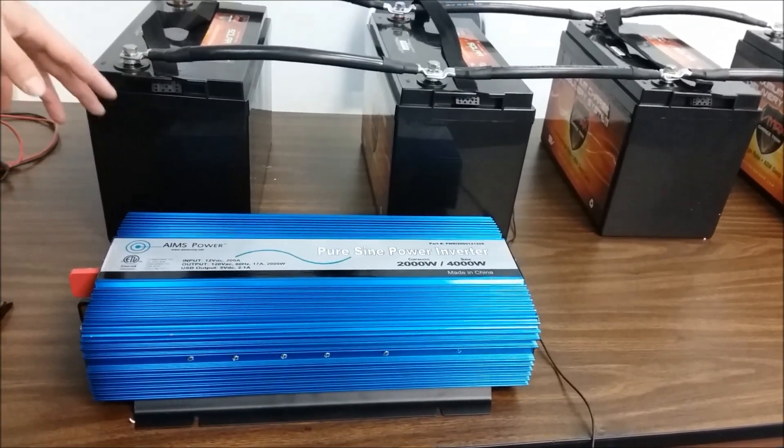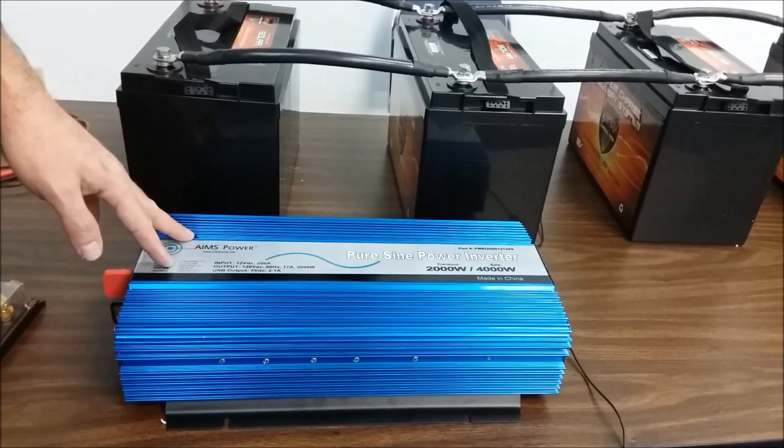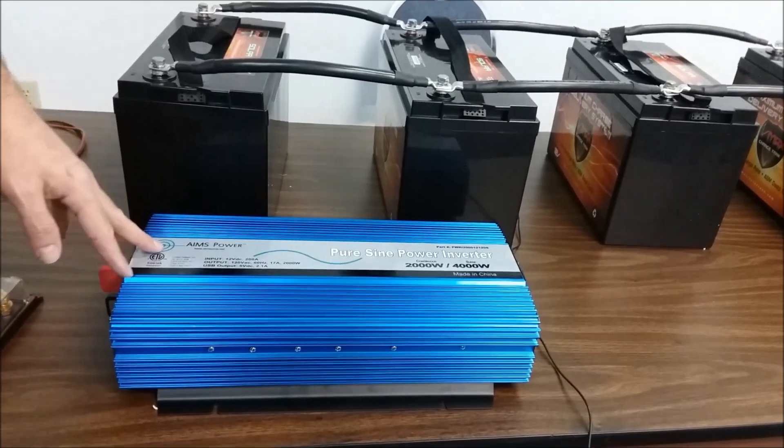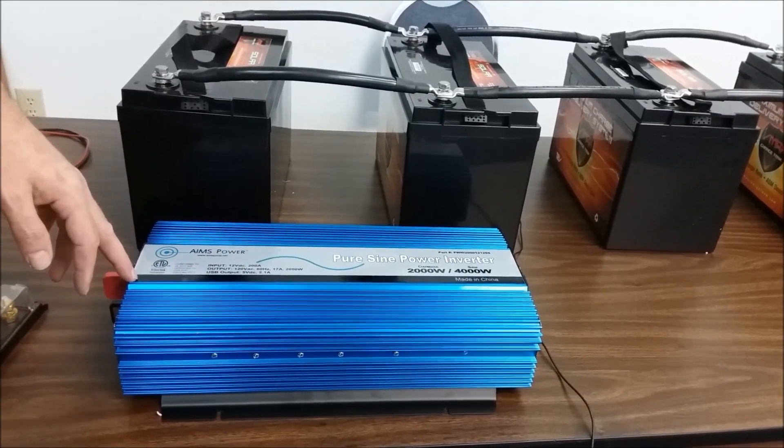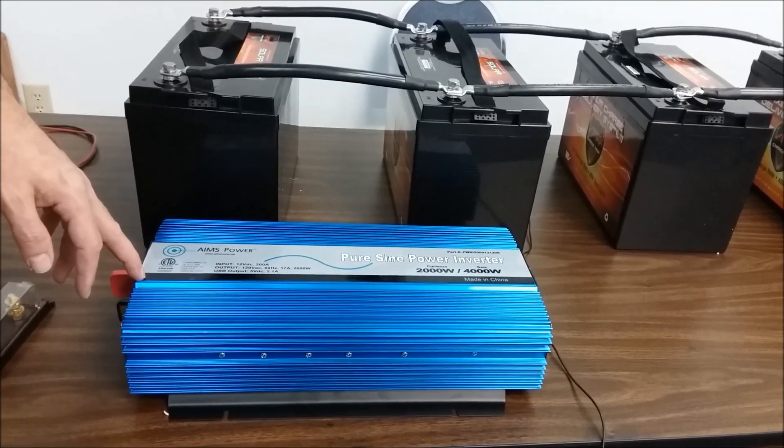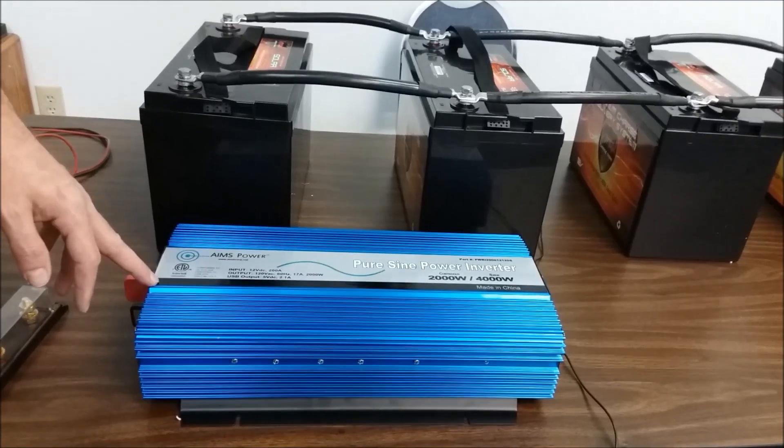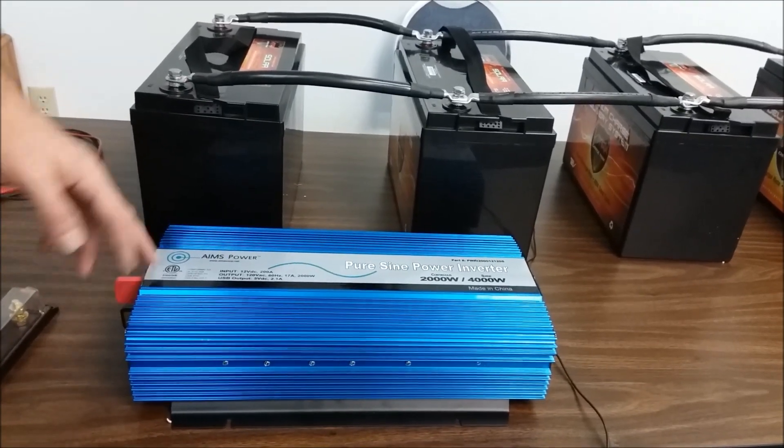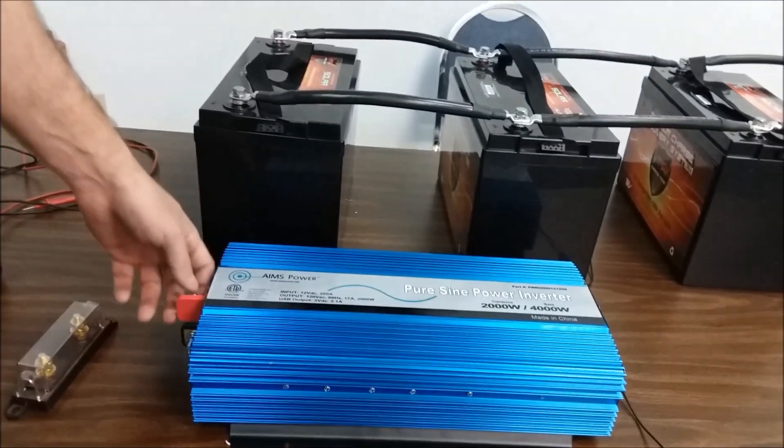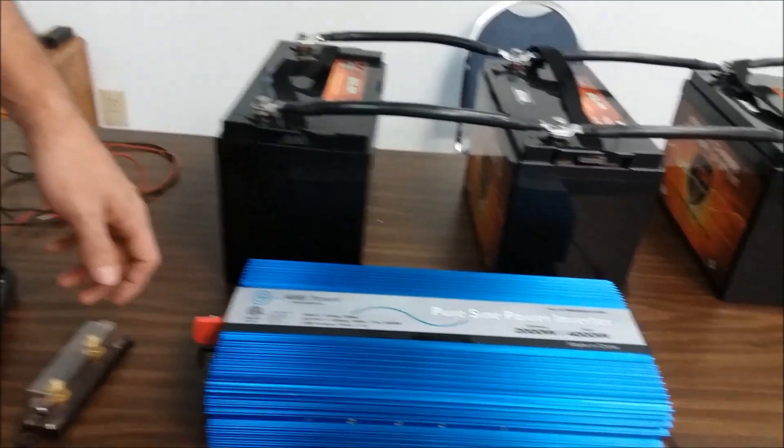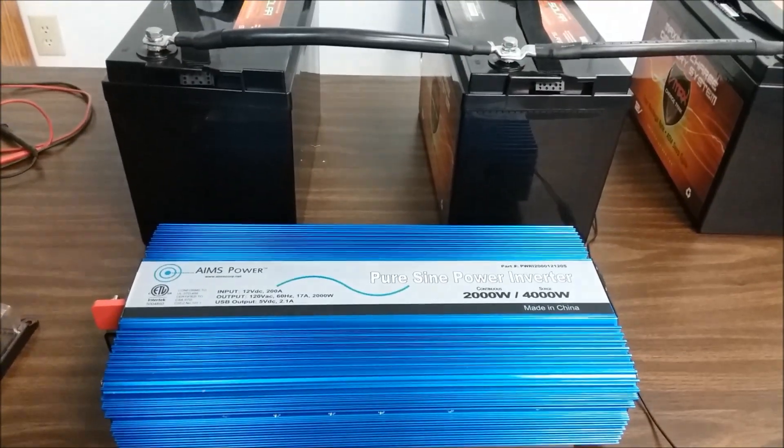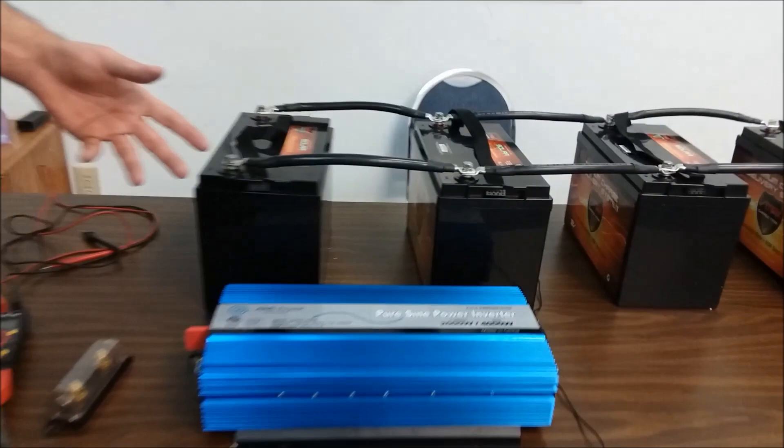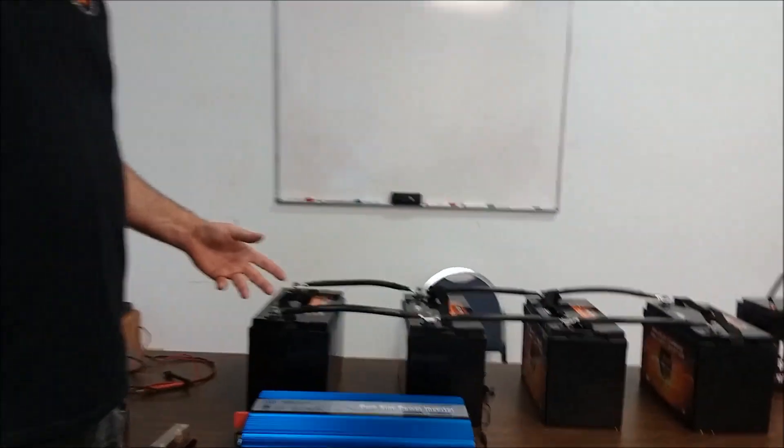Things changed, times change. There was a point in time where I probably would not be promoting an Amps inverter. However, when I look at the market now, this particular inverter on Amazon has a 4.6 rating with 60-some reviews. It's got really good reviews.